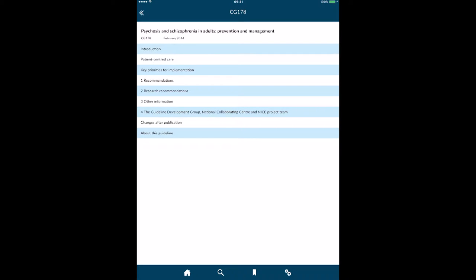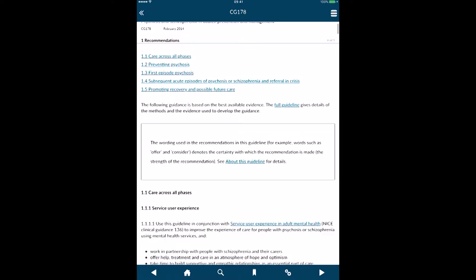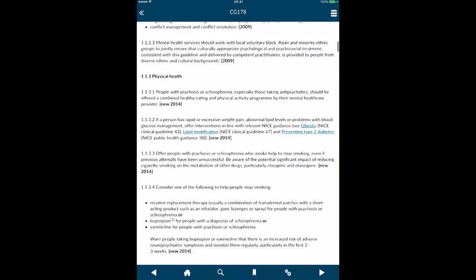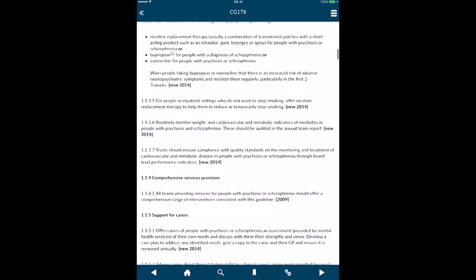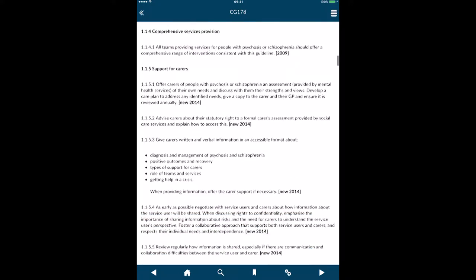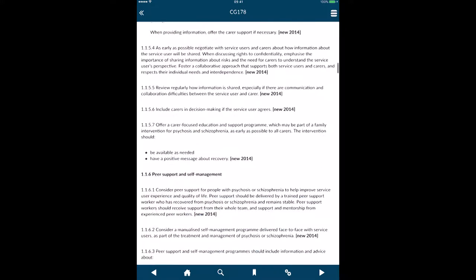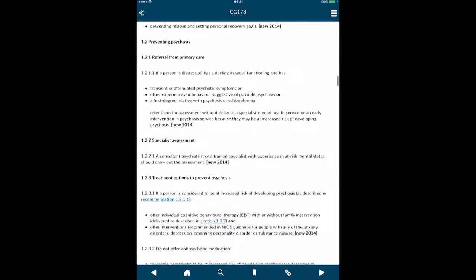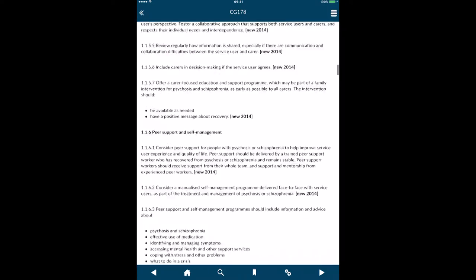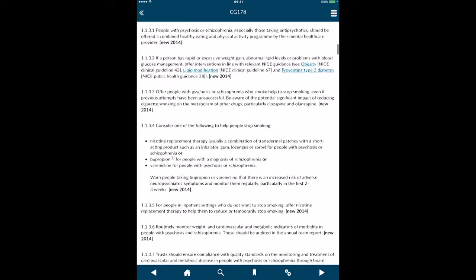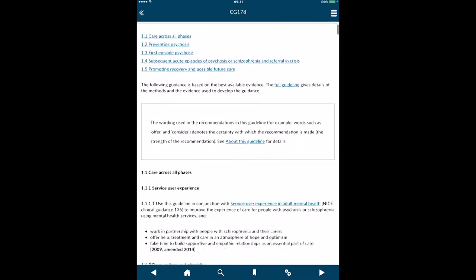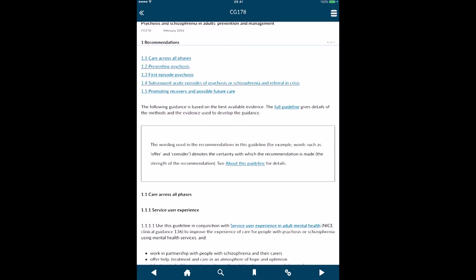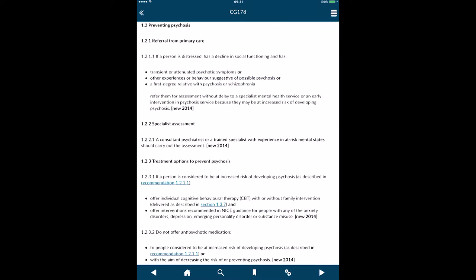I can drill down into these. If I go into number one recommendations, it will bring up the recommendations. This is very much like a website but it is within an app, so it's easier and quicker to load up. I can go in here, and as you can see, we've got things that are hyperlinked. If I click on 'preventing psychosis,' it will take me to that particular part.